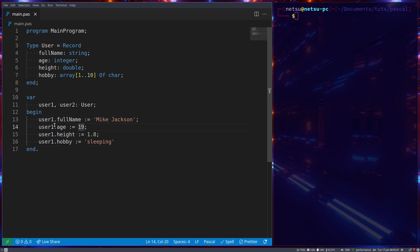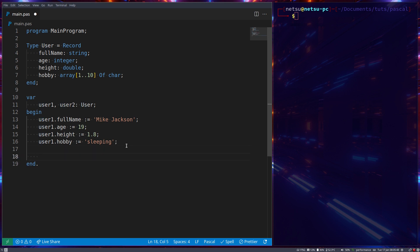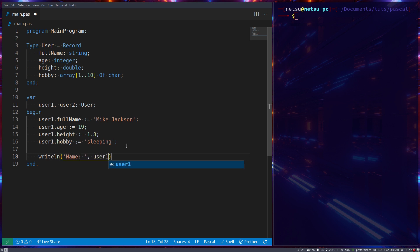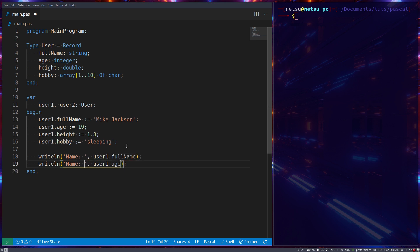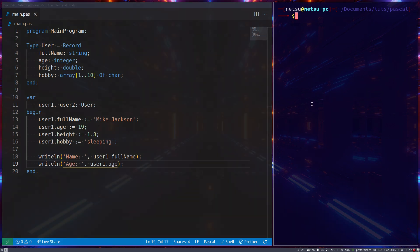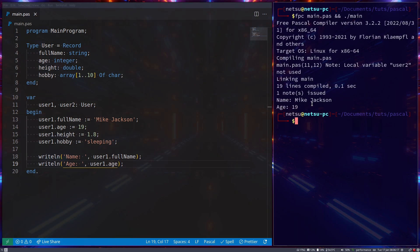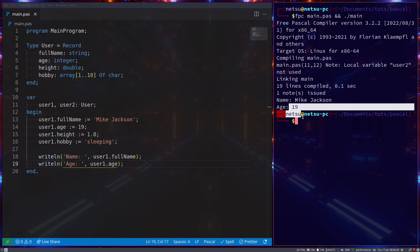Now let's actually access these properties with WriteLn. We can just say Name: user1.FullName, and let's also try to display age by saying Age. Now if we were to run this, we get Name: Mike Jackson and Age: 19.